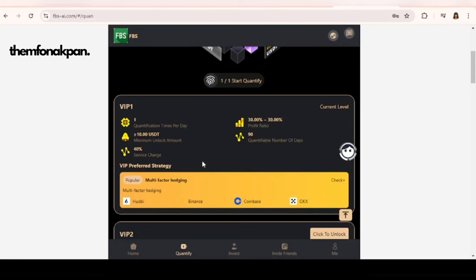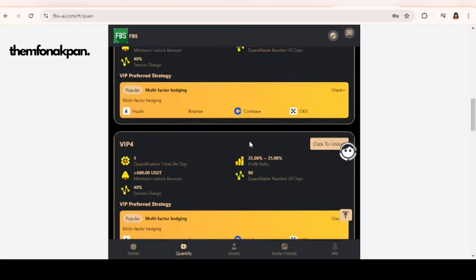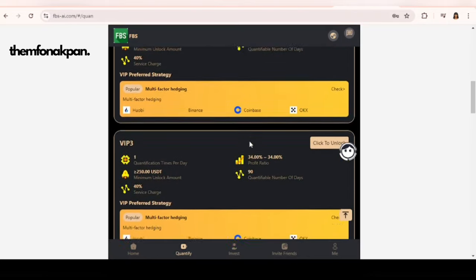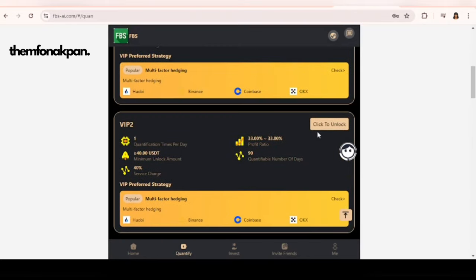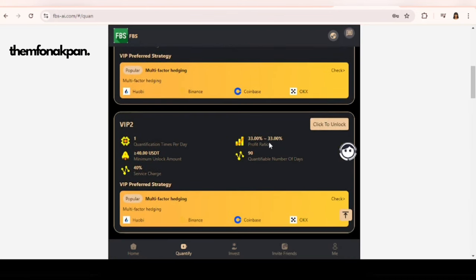As soon as you decide on the package you want to go for, whether it's VIP 1, VIP 2, VIP 3, 4, 5 and the likes, all you need to do is click on it. I'm going to use the VIP 2 for this because VIP 1 is already unlocked. Once you're choosing, let's say you've decided to choose the VIP 2, all you need to do is click here where it says click to unlock.